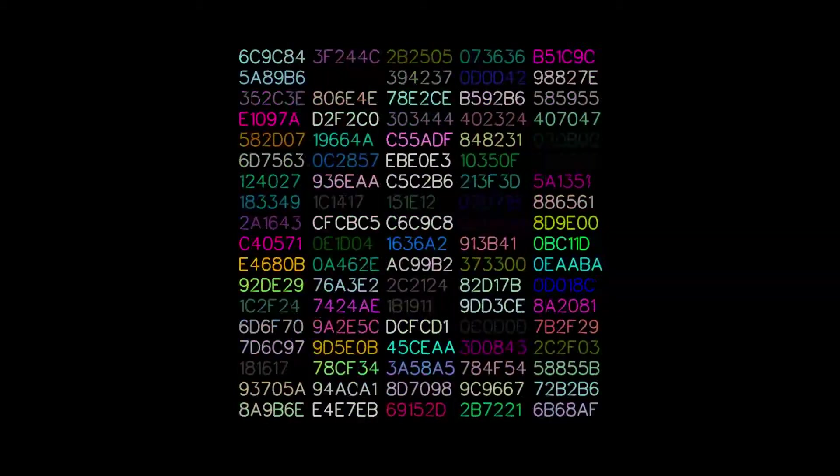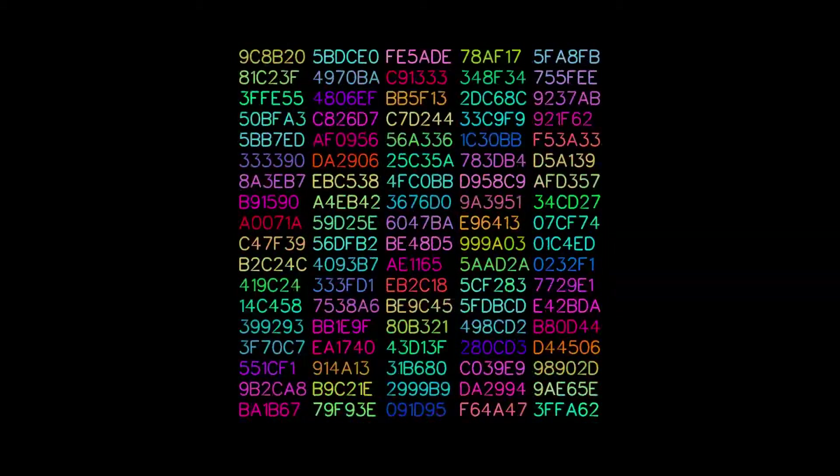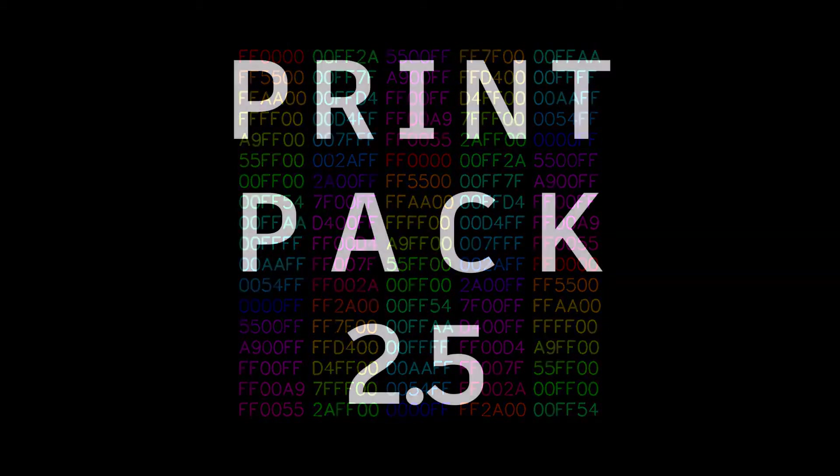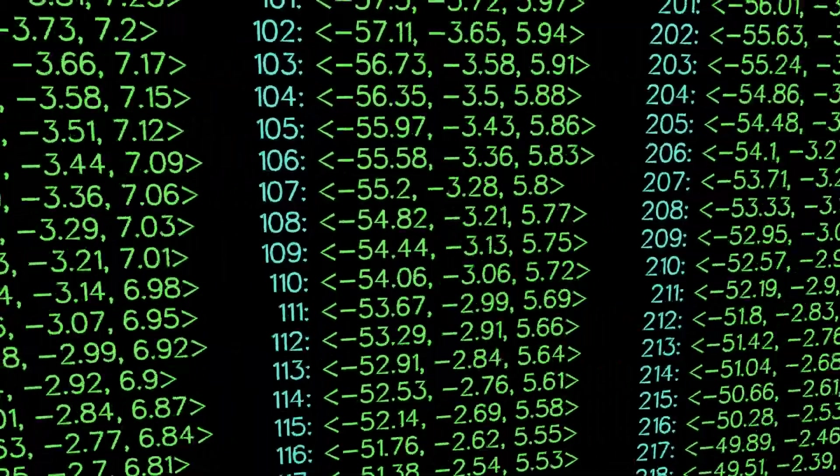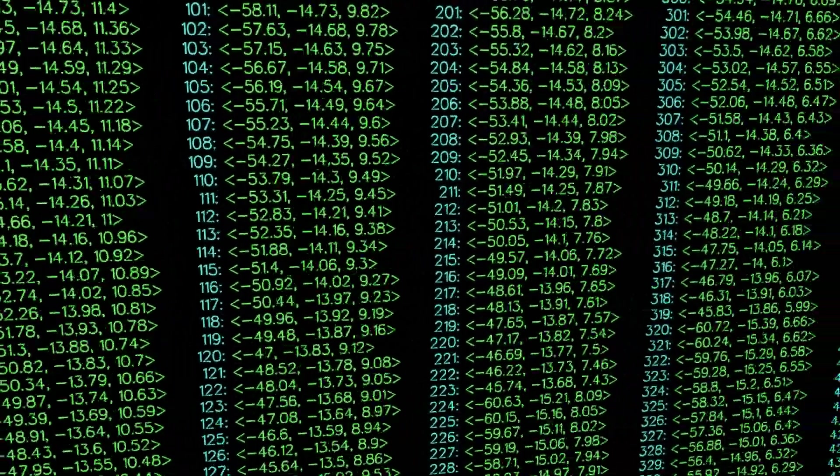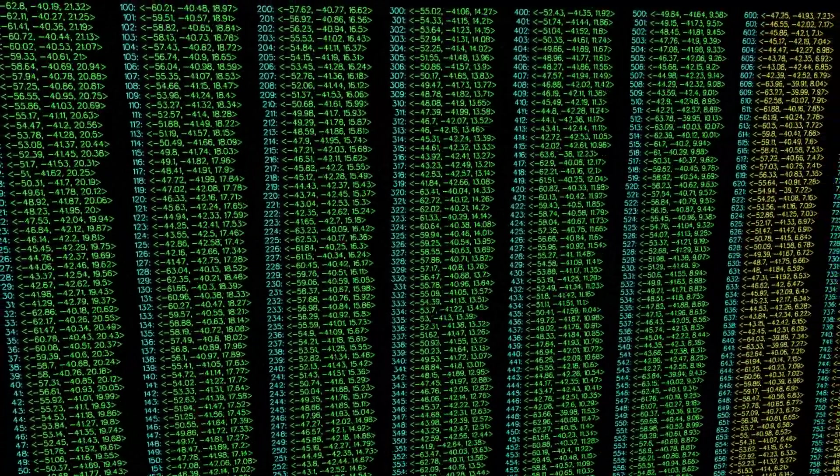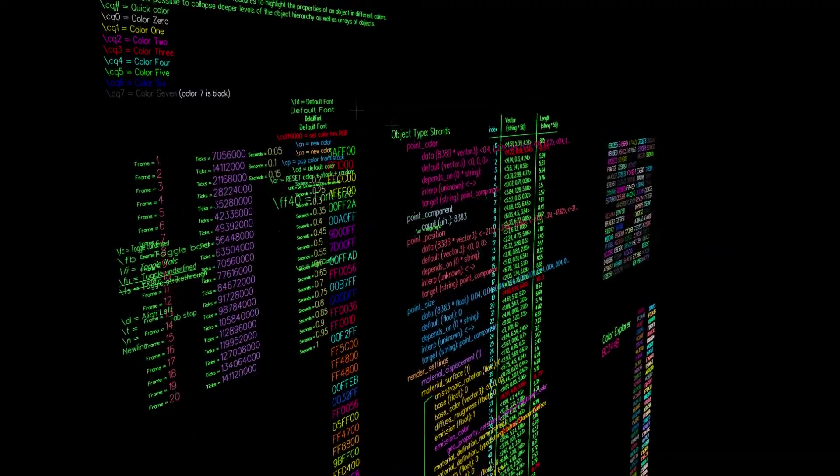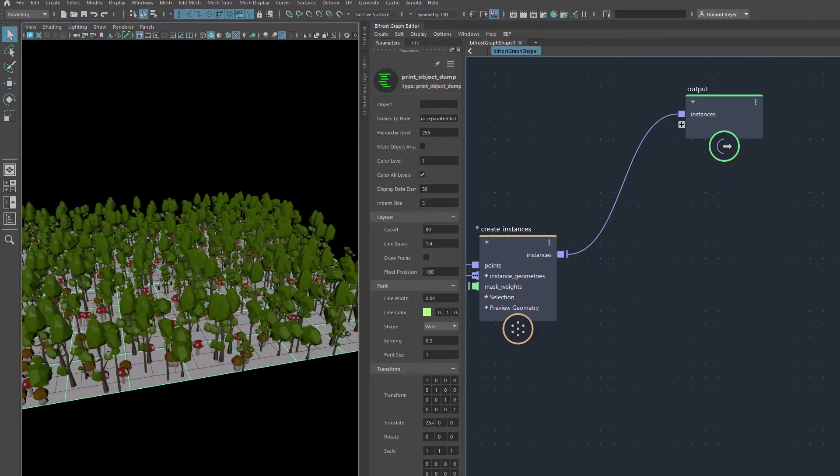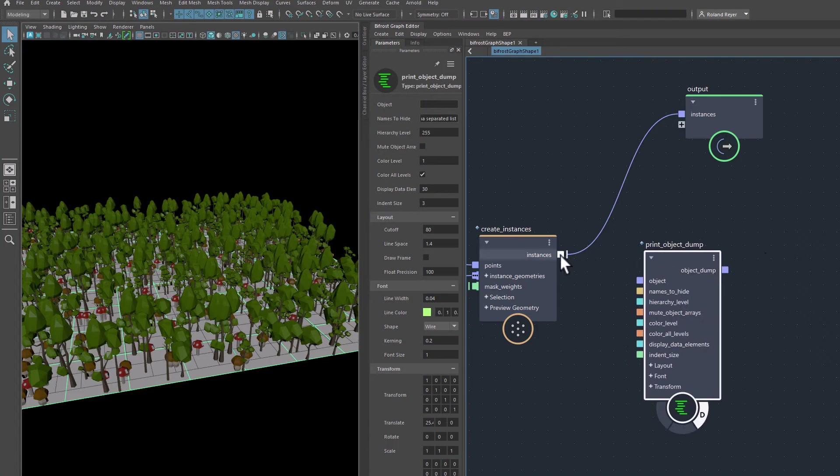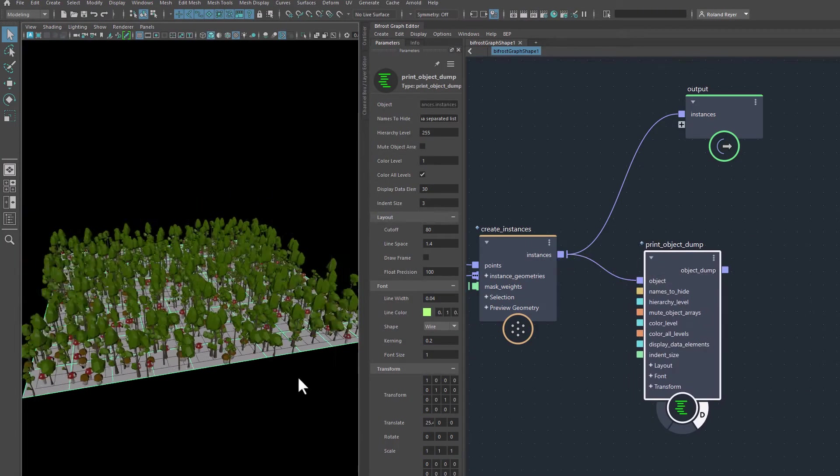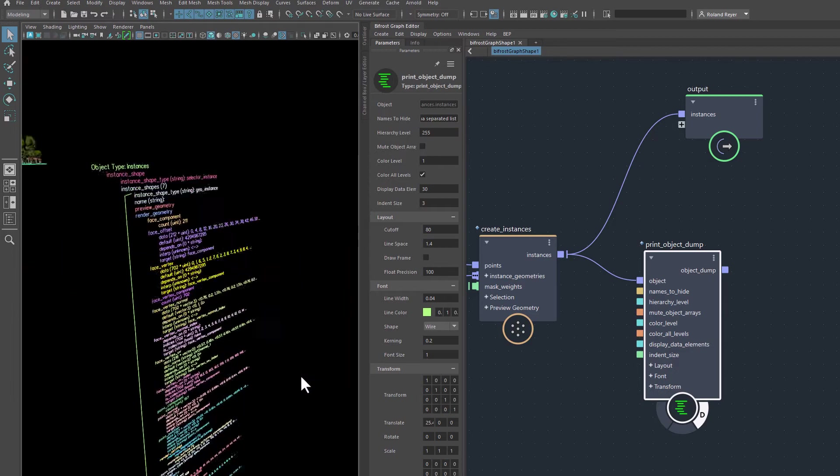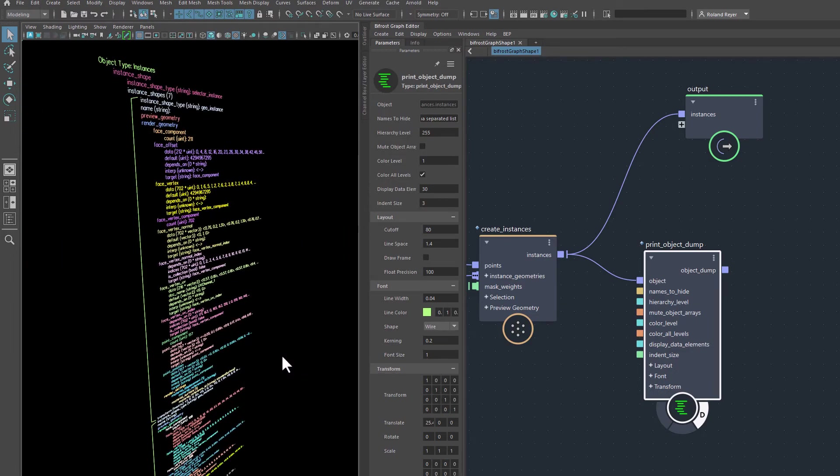Hi folks, here's Version 2.5 of my Printpack. For those who don't know the Printpack yet, it is a collection of compounds that let you print information from Bifrost. The printed text appears as strands in 3D. This is very fast and super flexible.